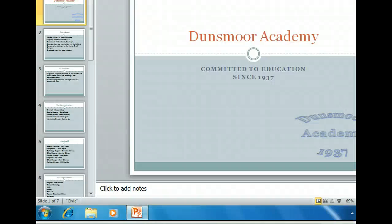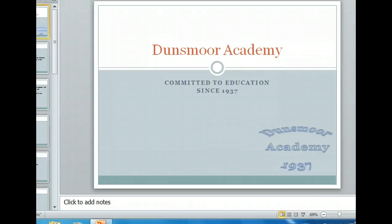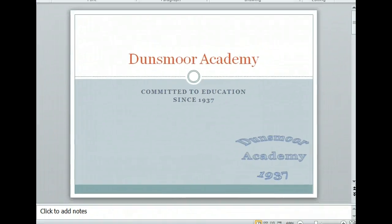Let's take a look at the presentation we currently have open. We are working in normal view right now, and the left side of the status bar at the bottom of the screen shows us that we are viewing the first of seven slides in this presentation. We'll begin viewing some of the other slides by using the down scroll arrow.